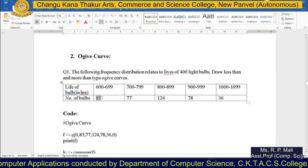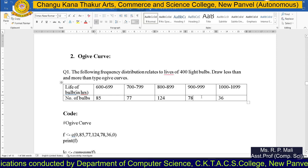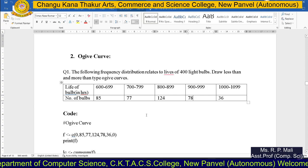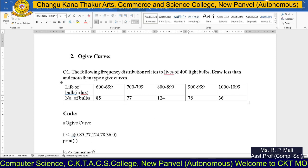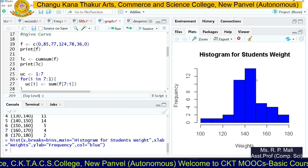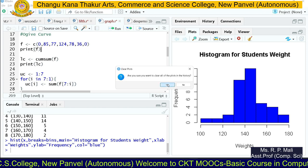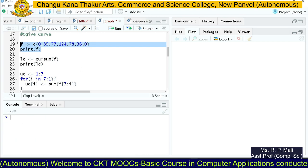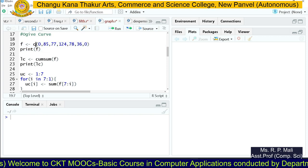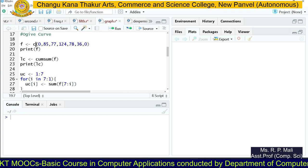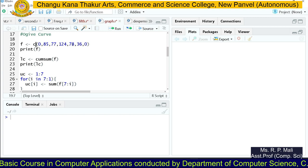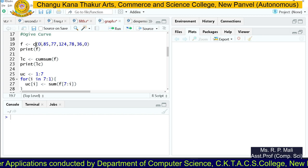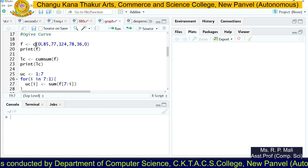The frequencies are 85, 77, 124, 78, and 36. We are going to write these frequencies in R in the variable `f`. Using the `c()` function, we store the values: c(0, 85, 77, 124, 78, 36, 0). Notice that zeros have been intentionally added before and after the frequencies.